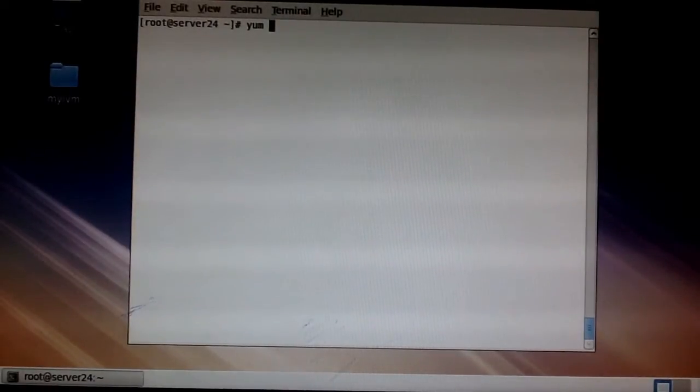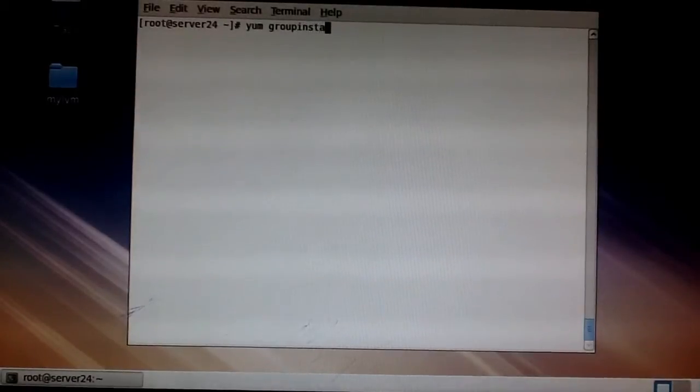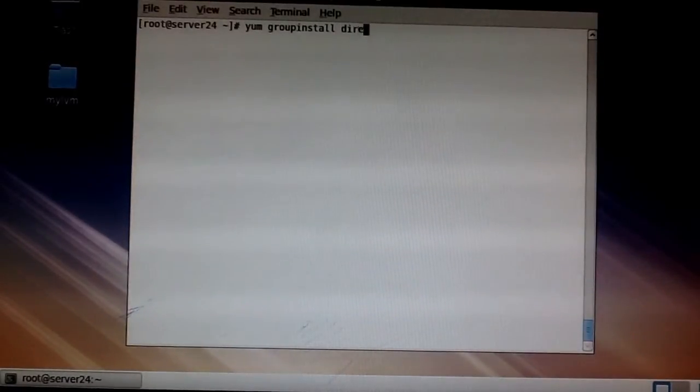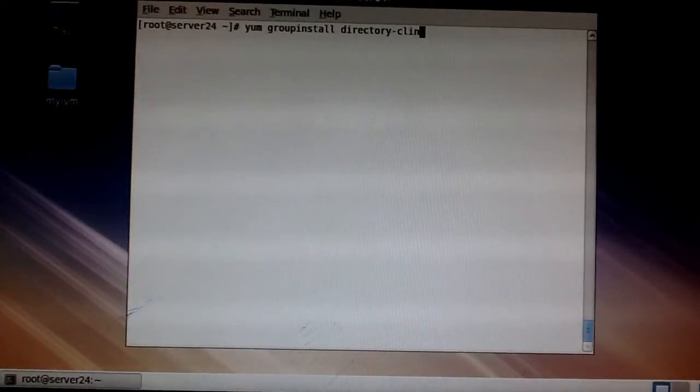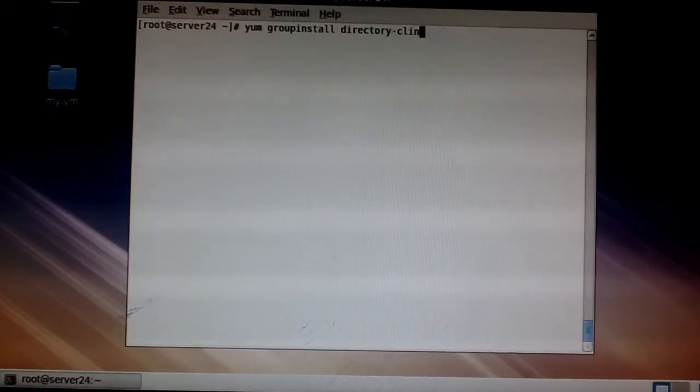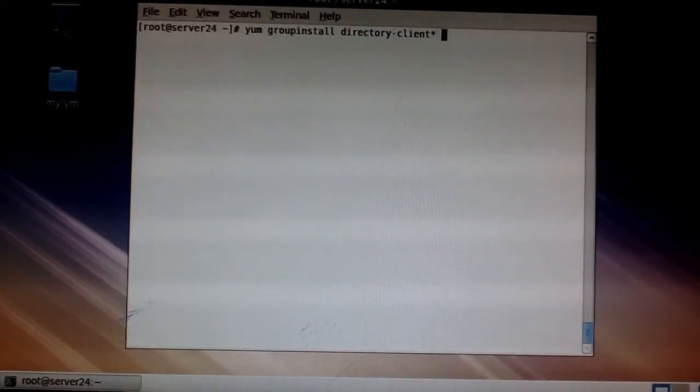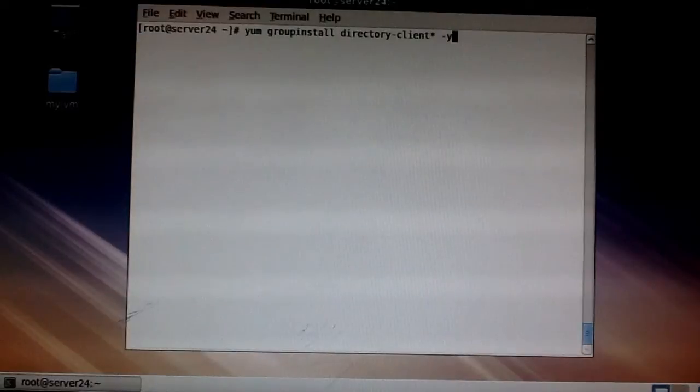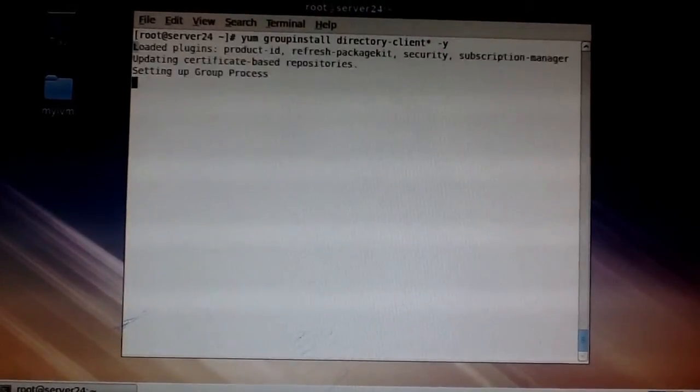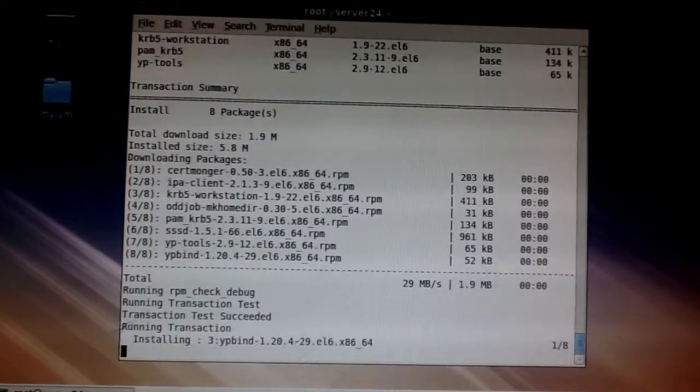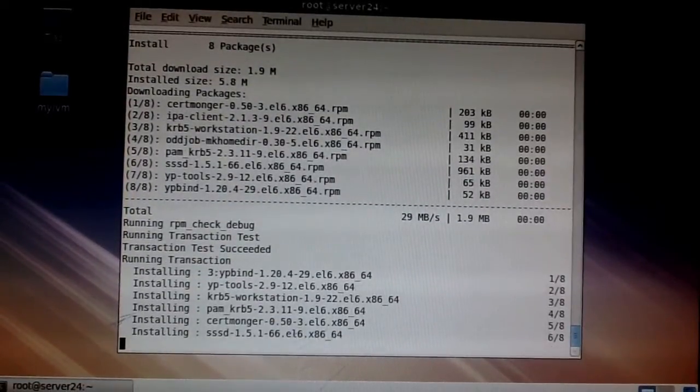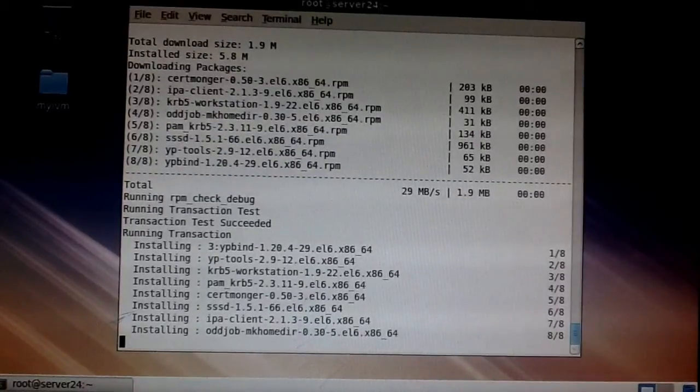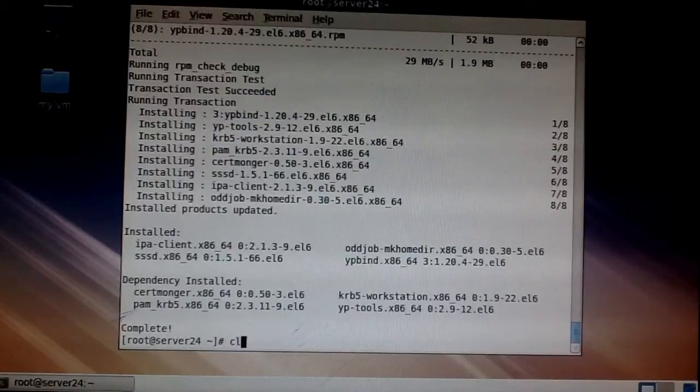It's not the normal yum install, it's yum group install. It's called the directory client. Use the wildcard asterisk so that it installs everything that comes with it, and then hyphen y to say yes to all of the options so you don't have to type yes all the time. So we're installing, we're going to be done in a bit. And done, we're done. I'll just clear the screen.